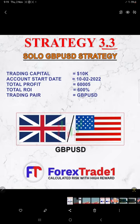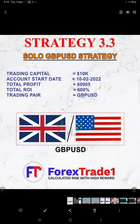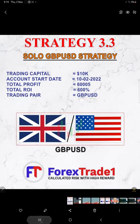The total profit is sixty thousand and five, which means the total return on investment is 600 percent, and the only trading pair is GBP/USD. You can see the complete history with us on MT4.